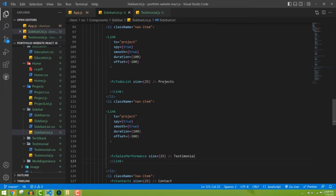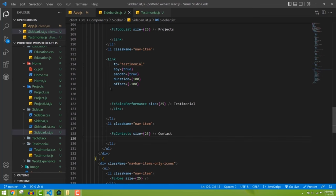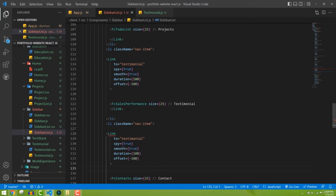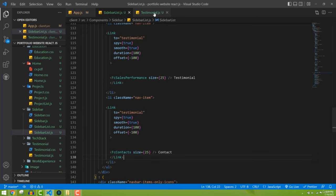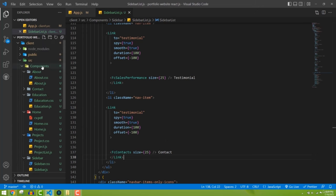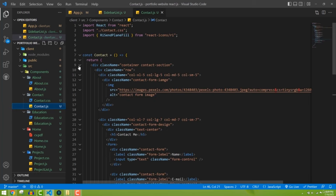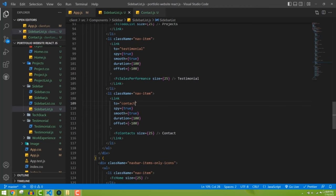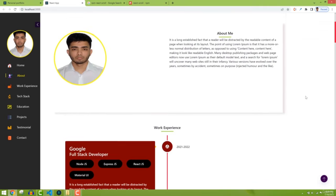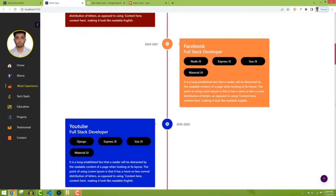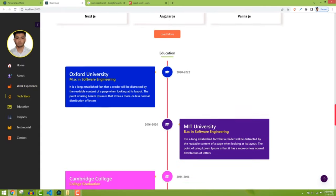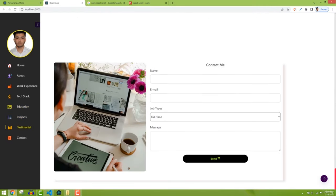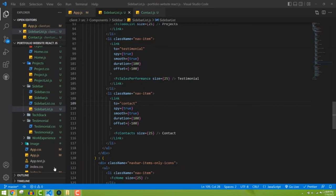Finally for contact — wrap the contact nav item with Link, open the contact form component and give the container id='contact'. Let's test everything. Scrolling through: home, about, work experience, tech stack, education, project, testimonial. For some reason contact is not working — let me check if the id was properly added.